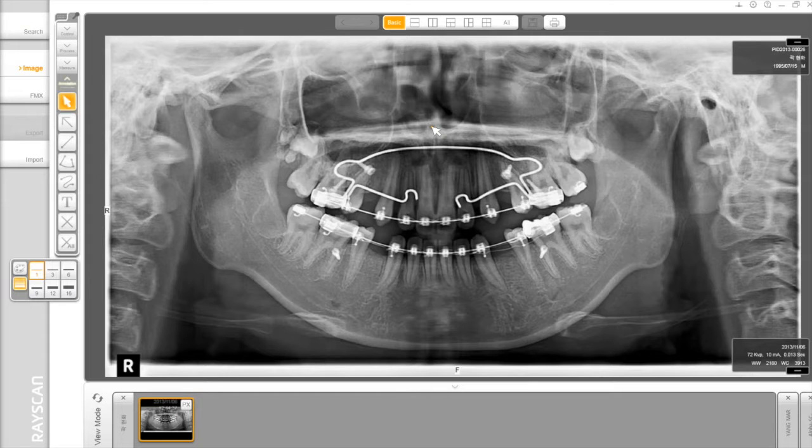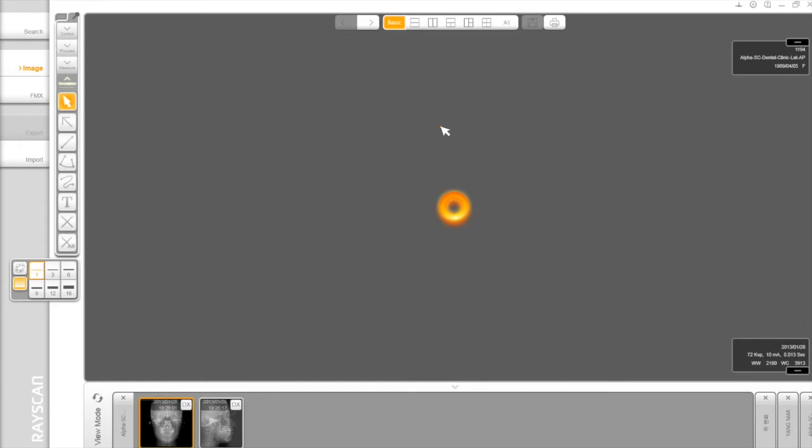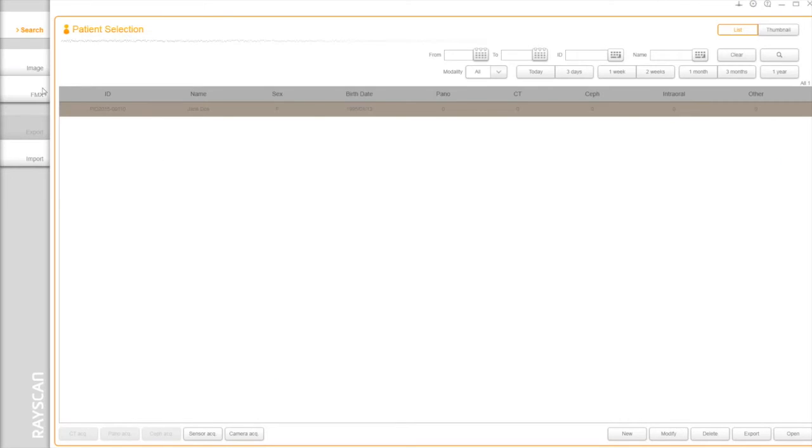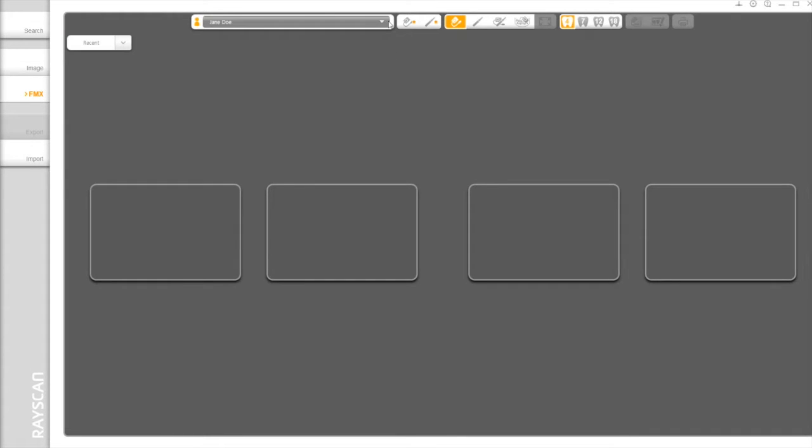Next is Pano. Scans F. Select a patient and click on FMX on the left-hand side. This option shows the most recent patients used FMX. You can acquire intraoral images and camera as well.